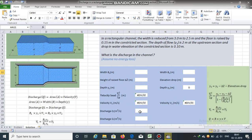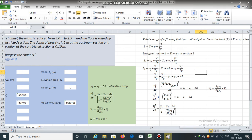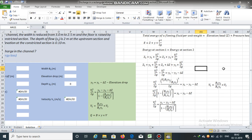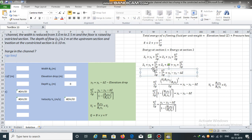Now, z2 is equal to z1, which is the bed elevation at the upstream section, plus delta z. So z2 equals z1 plus delta z. Therefore, we can write the energy equation as: z1 plus y1 plus v1² divided by 2g equals z1 plus delta z plus y2 plus v2² divided by 2g. Keeping the velocity head terms on the left-hand side, we get: v2² divided by 2g minus v1² divided by 2g equals y1 minus y2 minus delta z.